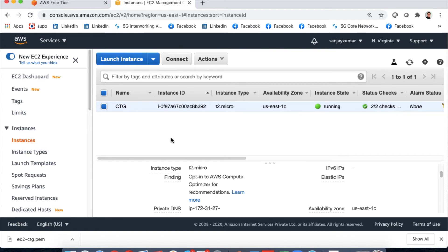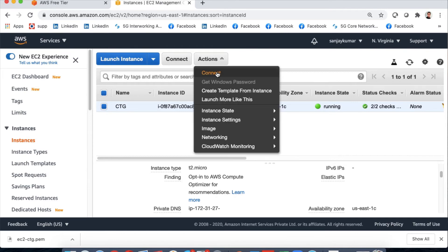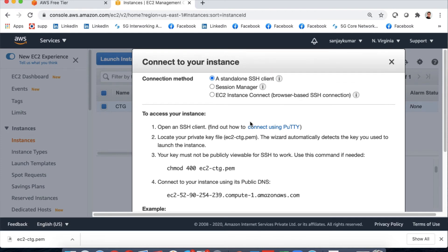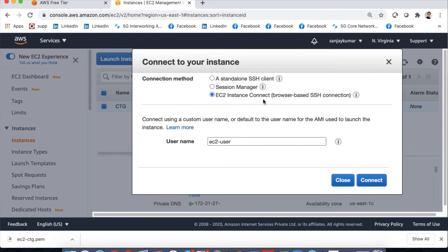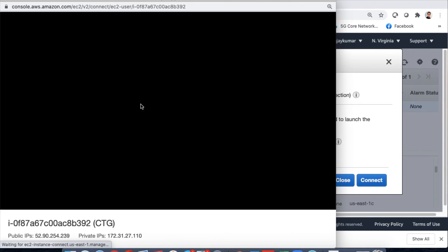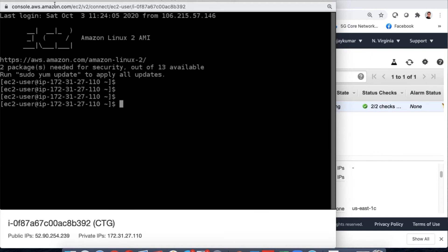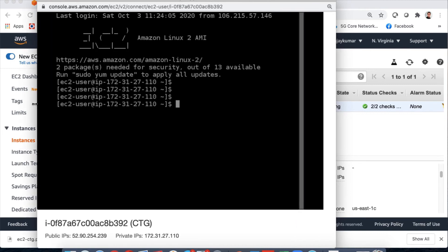Let's see how to connect to this instance. There are multiple ways — I can click Actions then Connect. One option is EC2 Instance Connect, which gives a direct browser-based connection without needing the key pair generated during creation. The username is 'ec2-user' and clicking Connect opens another window where we are now connected directly to the EC2 instance.